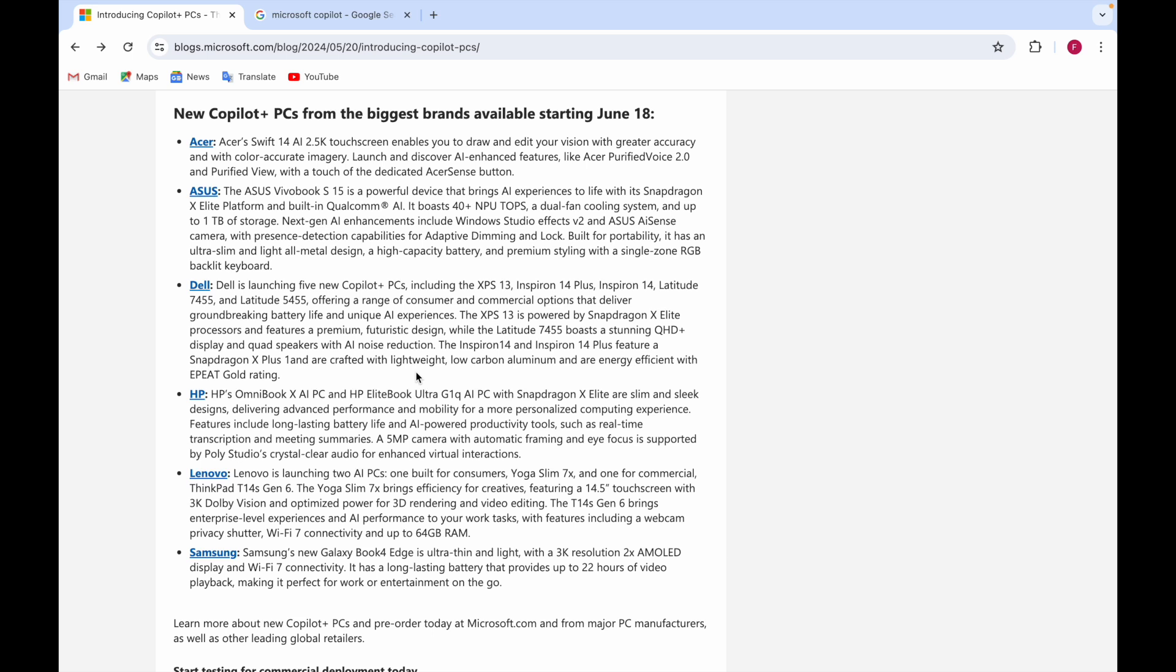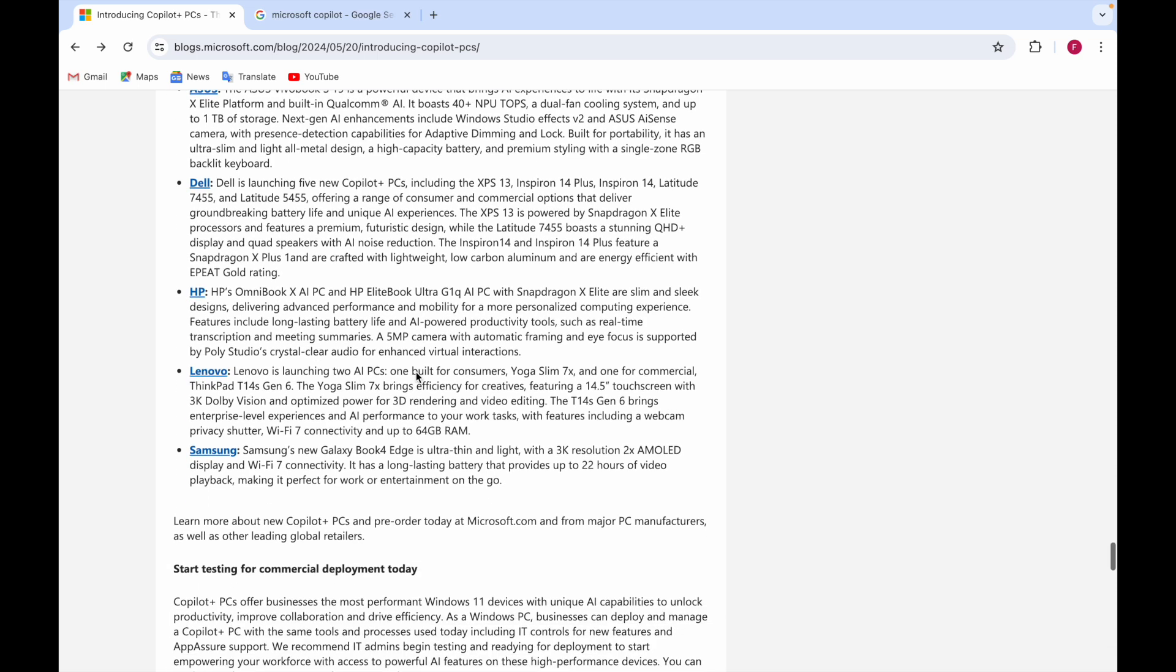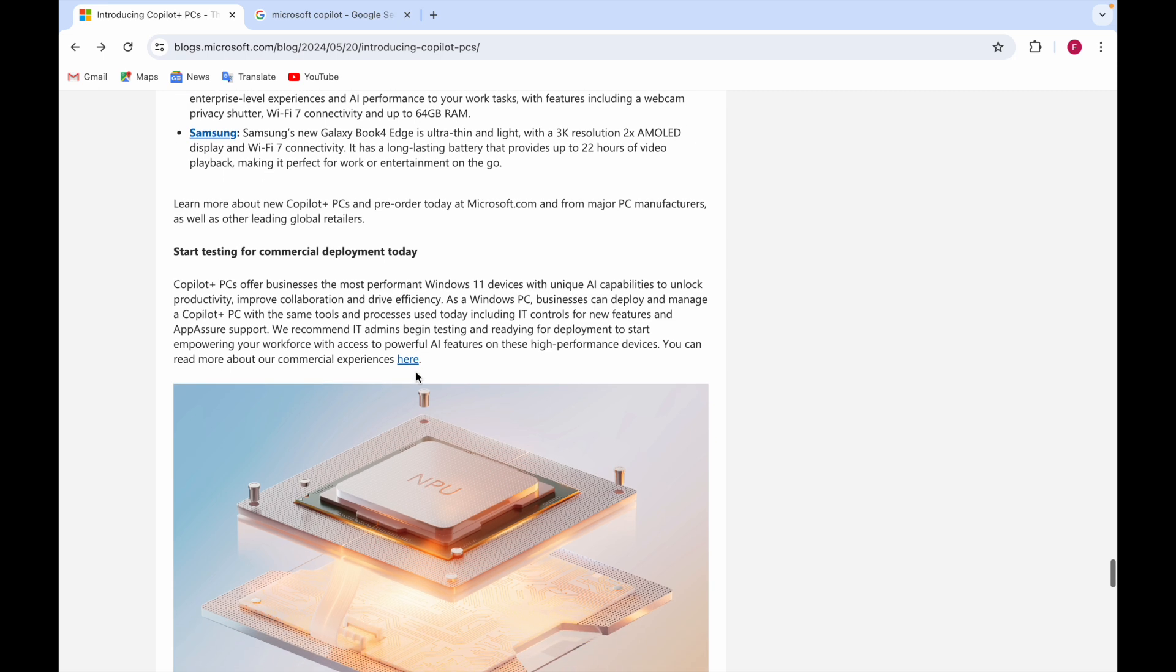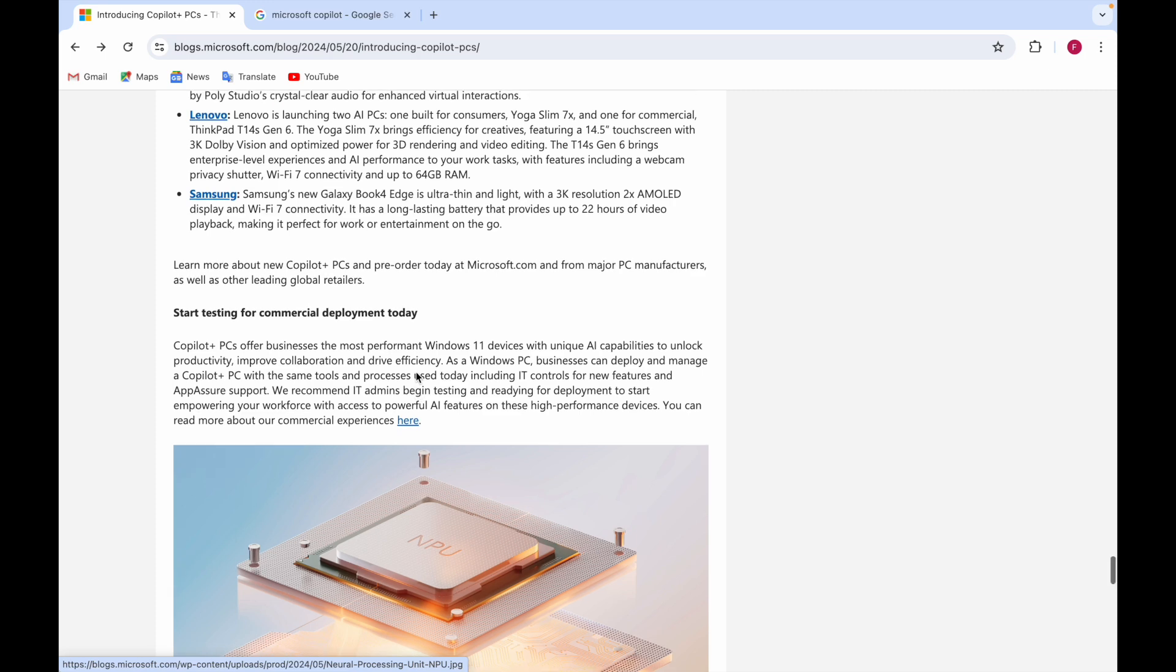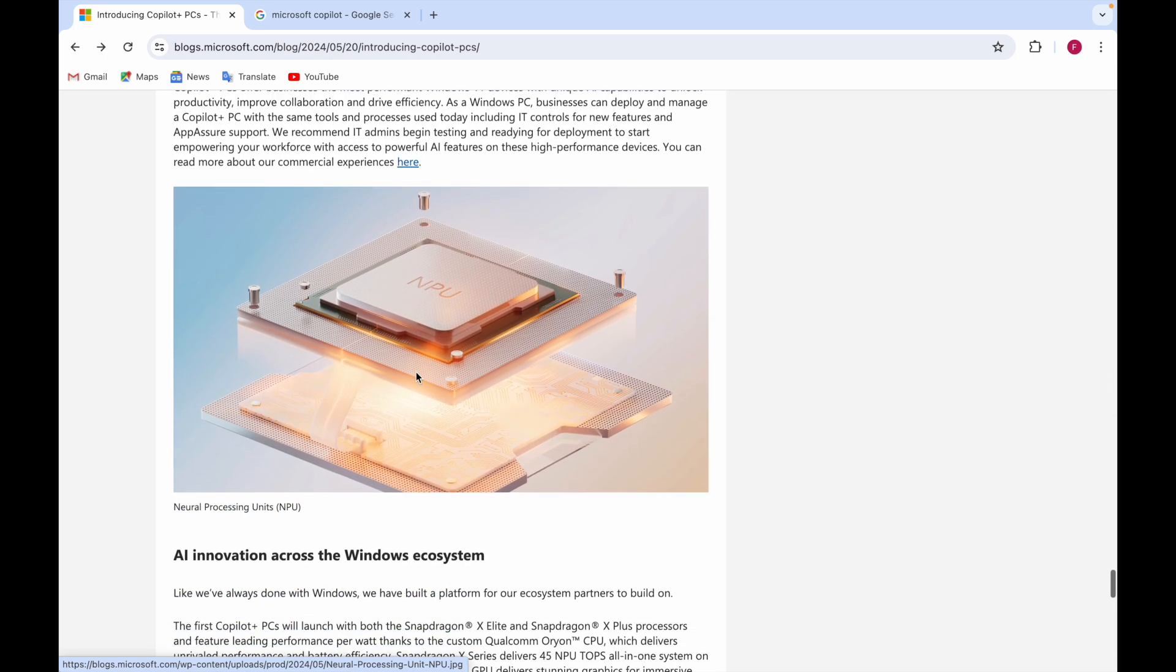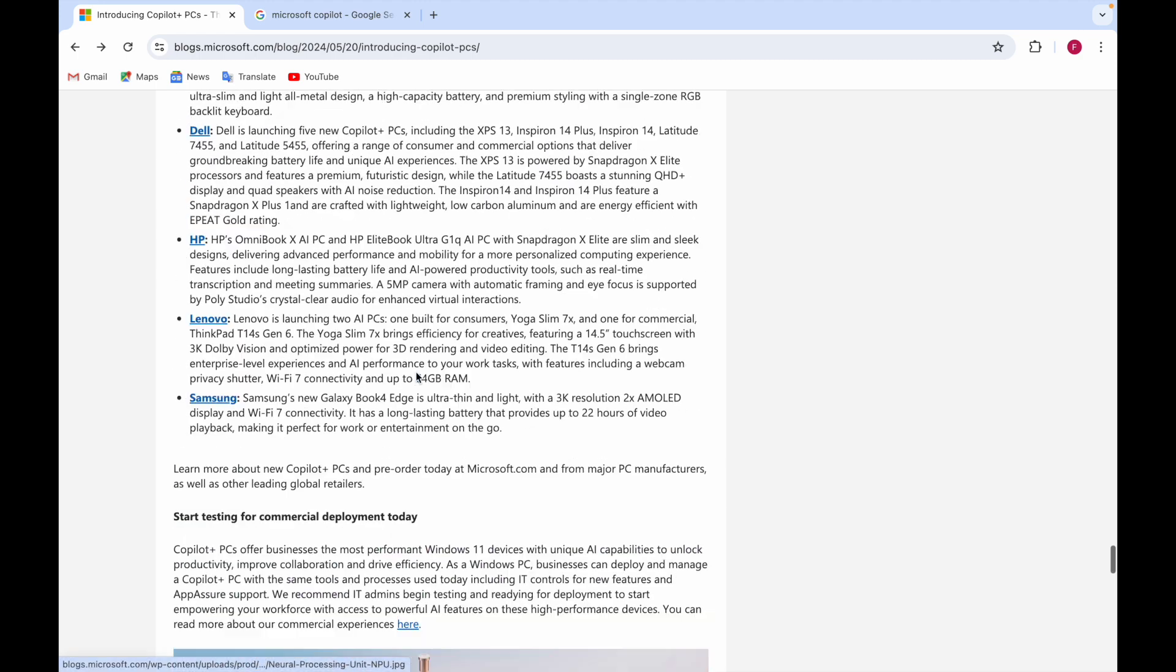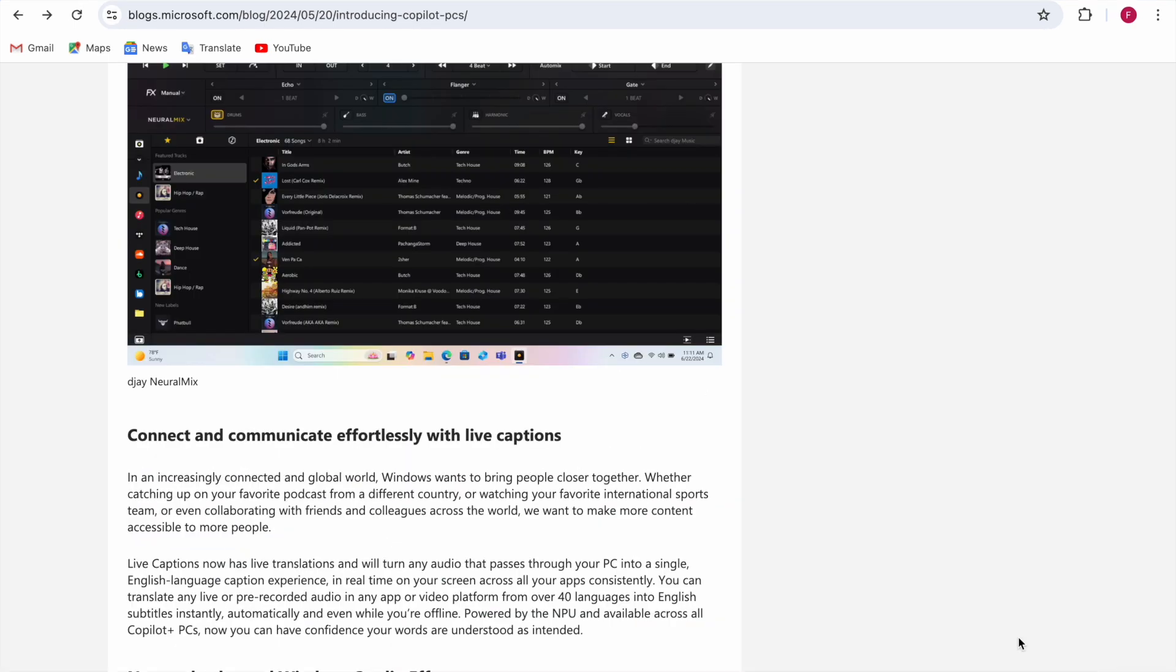All these things will be available starting June 18th. The brands will be Acer, Asus, Dell, HP, Lenovo, Samsung. You can pre-order today at Microsoft.com and from major PC manufacturers.